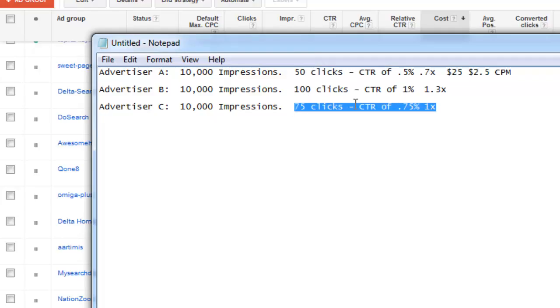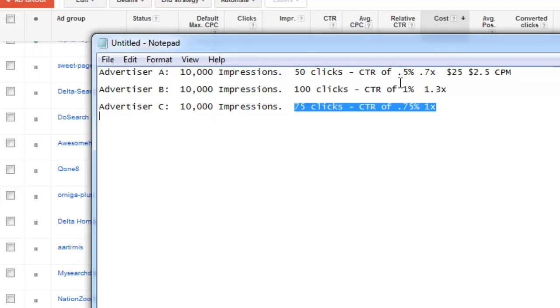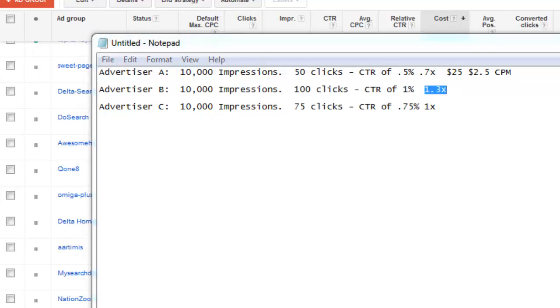So depending upon how much competition is out there for that placement and for that ad position, you could ultimately end up paying far less than what other people are paying per click by having a higher relative click-through rate. By having your ad be more relevant to end users and cutting out bad placements that are taking a whole lot of impression shares away from you.